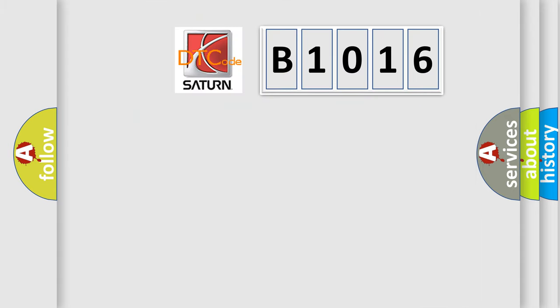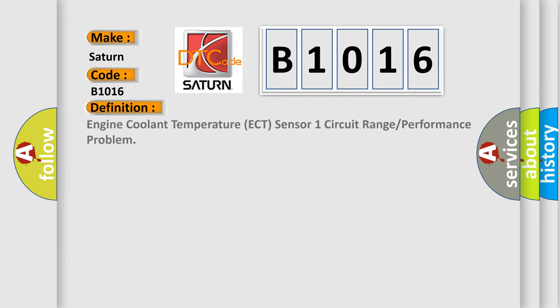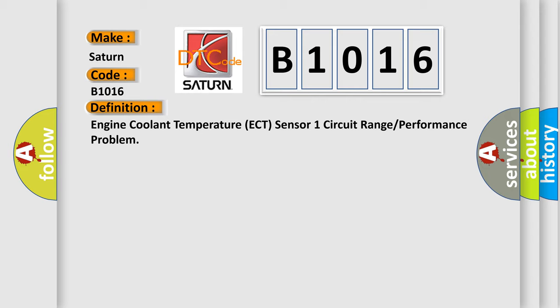So, what does the diagnostic trouble code B1016 interpret specifically for Saturn car manufacturers? The basic definition is: Engine Coolant Temperature ECT Sensor 1 Circuit Range or Performance Problem.